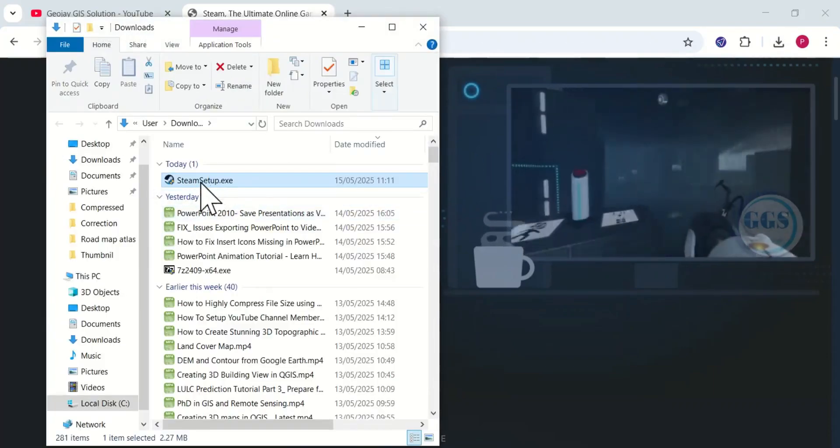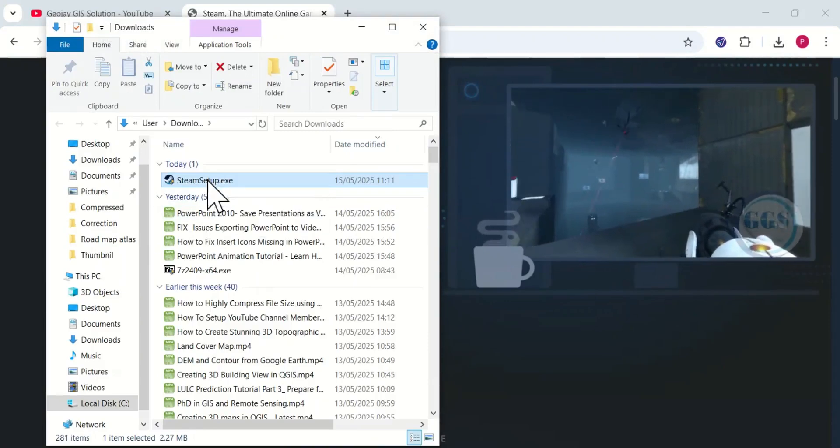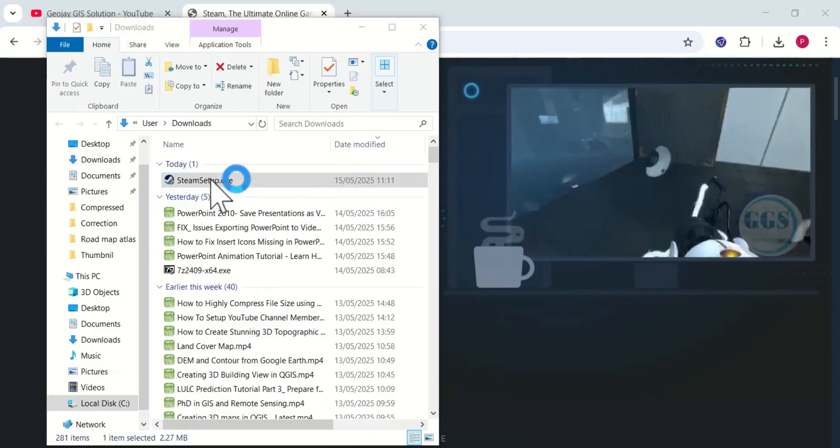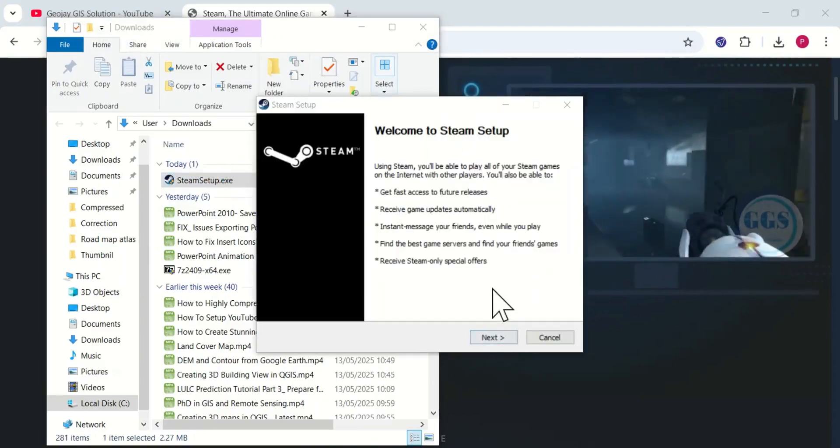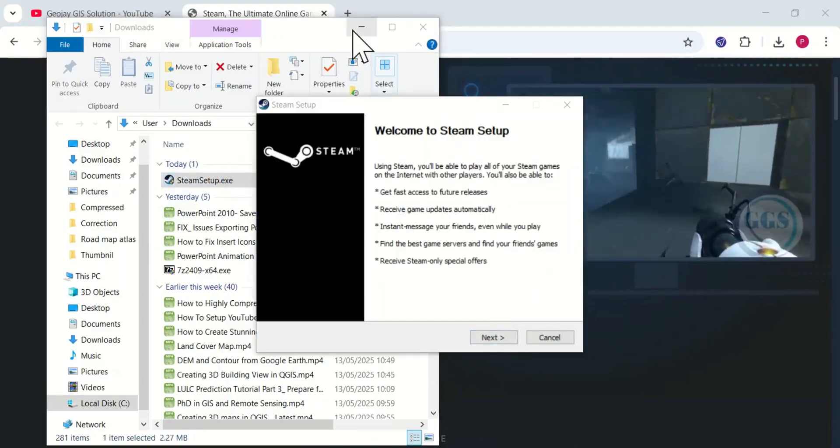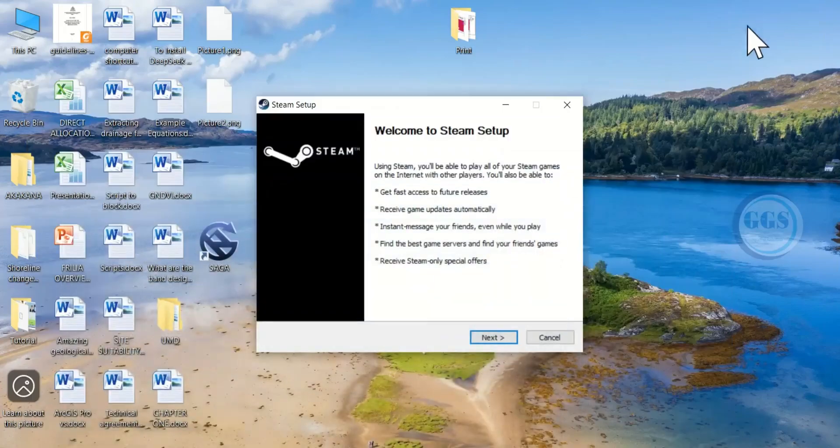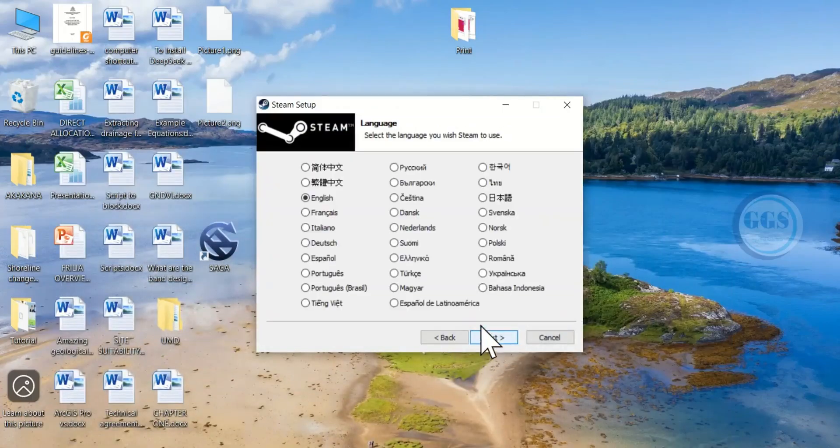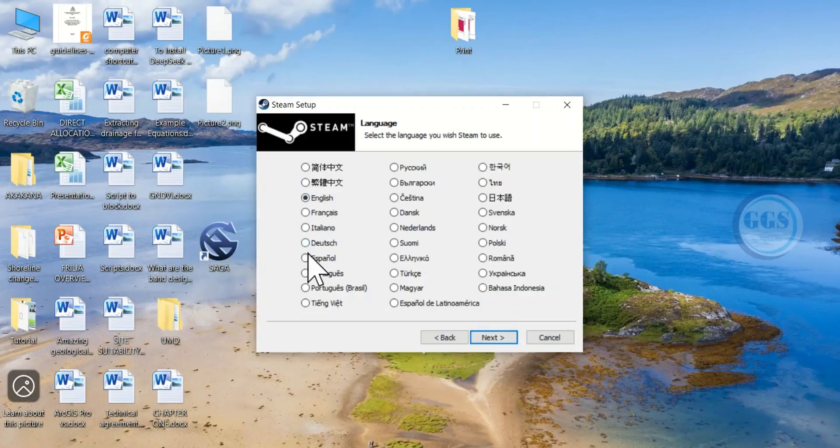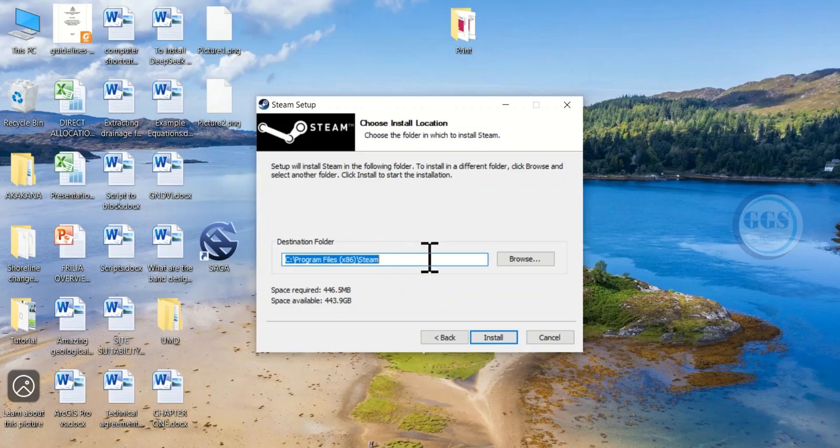Here it is, to install it just double click the installer. Let me minimize all these pages. Then click on next. Then choose your preferred language from here, as for me I chose English, then click on next. Specify your destination folder and click on install.